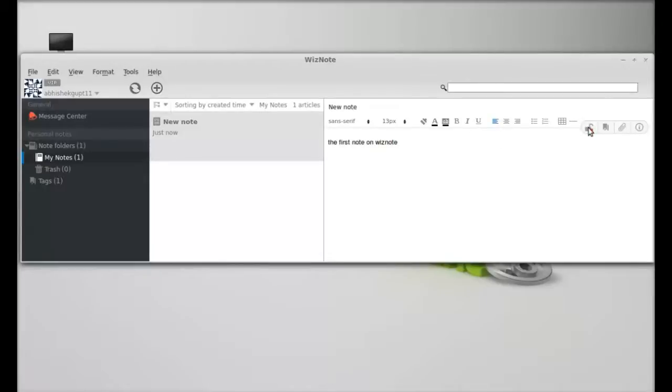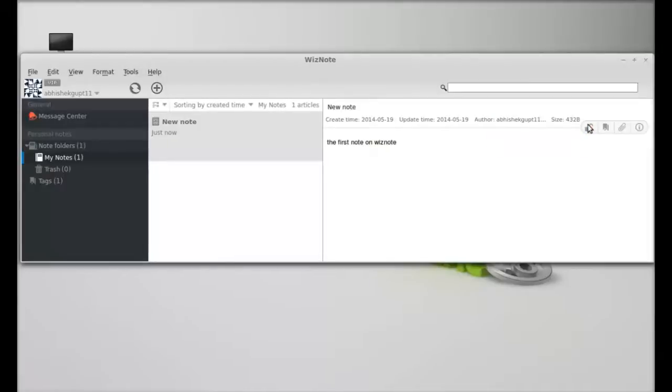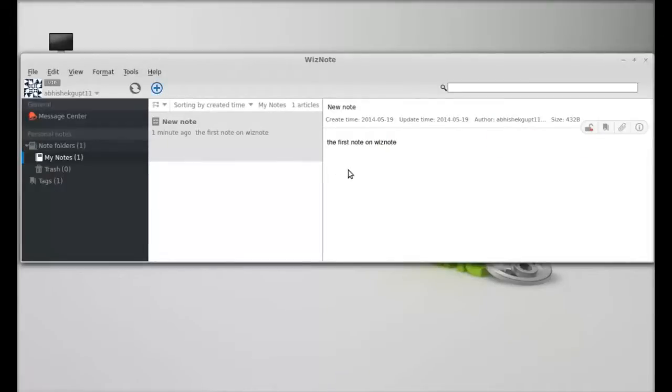Next, I'm going to create a new note again.